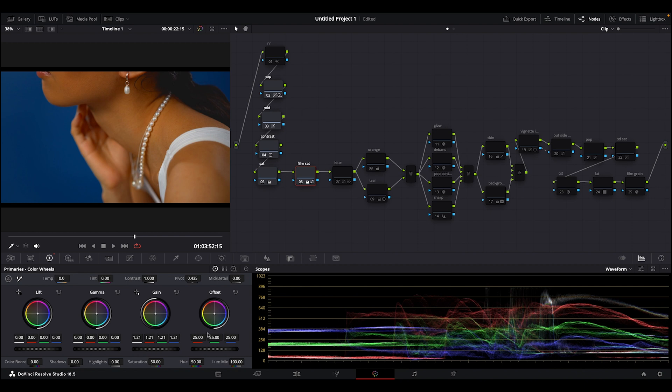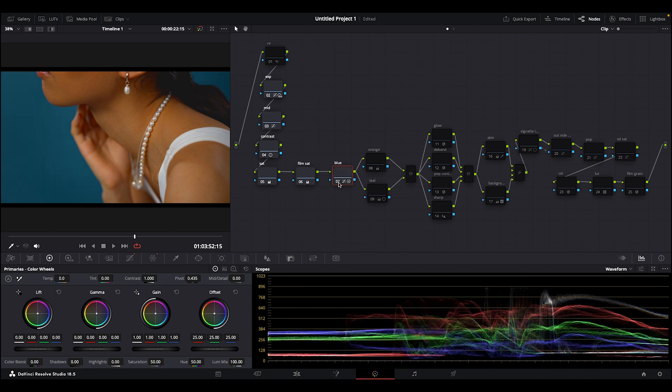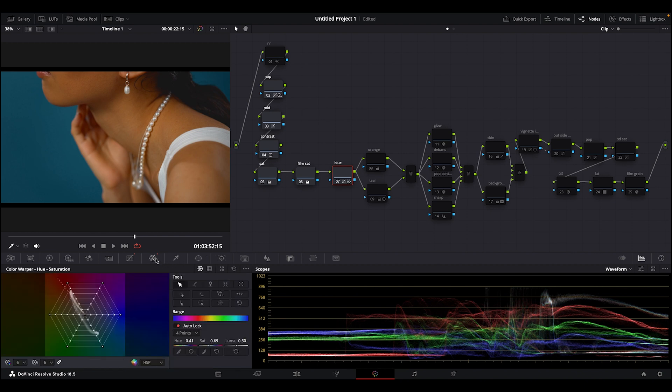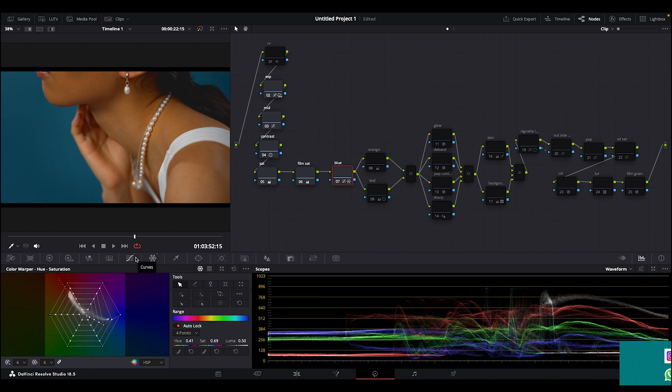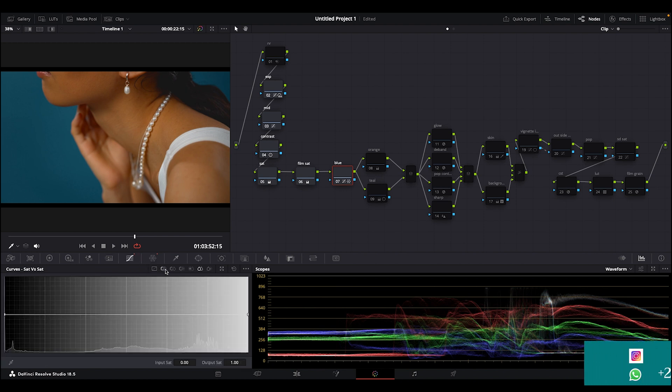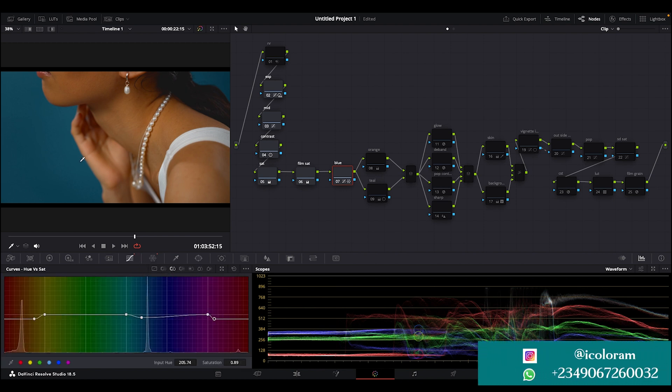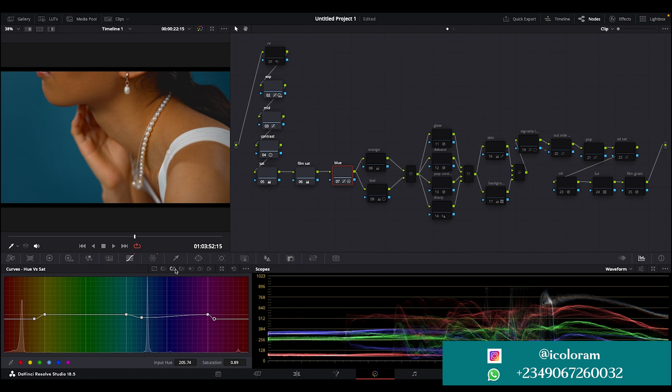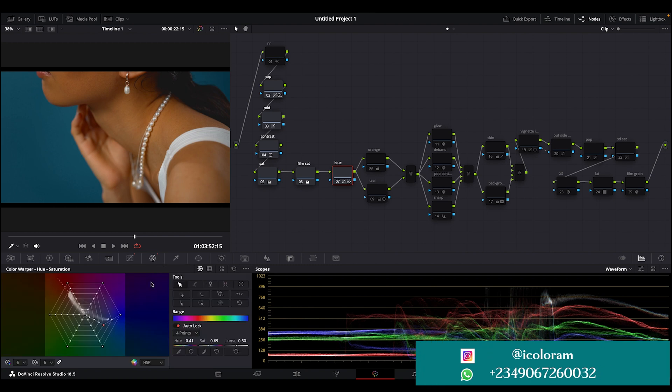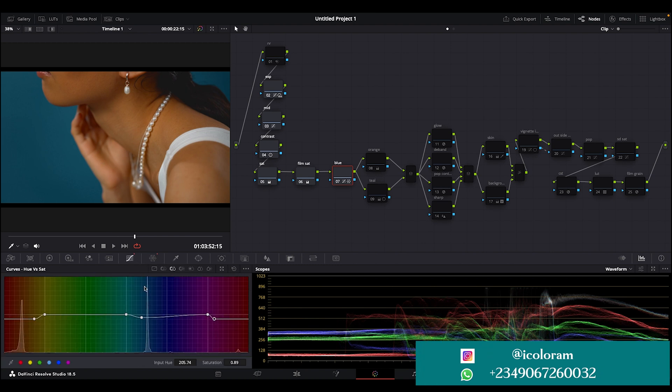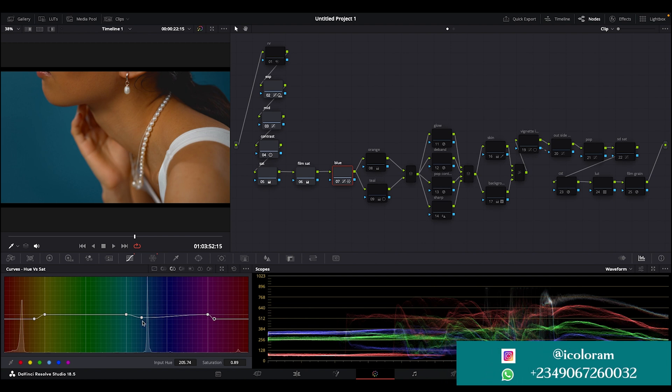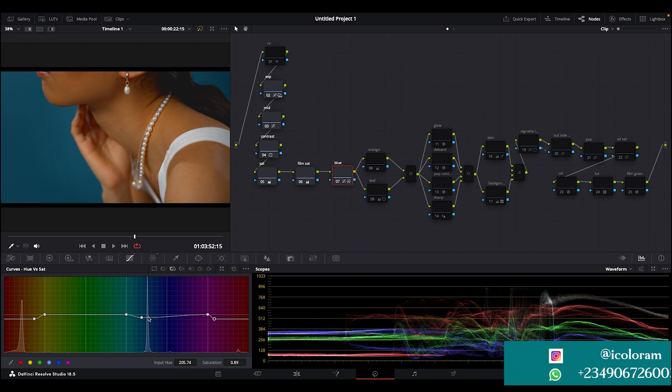Then the next node here is my blues. I worked on the blues. I used my color warper, because sometimes I noticed that the hue versus hue sometimes breaks the image. So I used my color warper to do that. Then I stepped down the saturation using my hue versus saturation - I also stepped down the saturation a little.